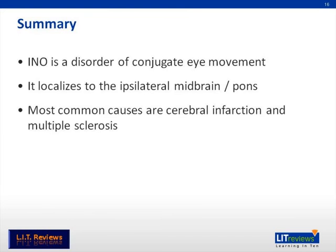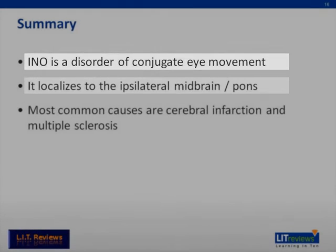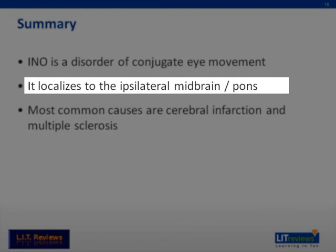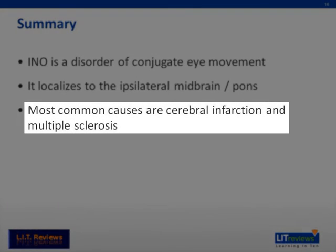In summary, internuclear ophthalmoplegia is a disorder of conjugate eye movement. The lesion localizes to the midbrain and pons. The most common causes of INO are cerebral infarction and multiple sclerosis.